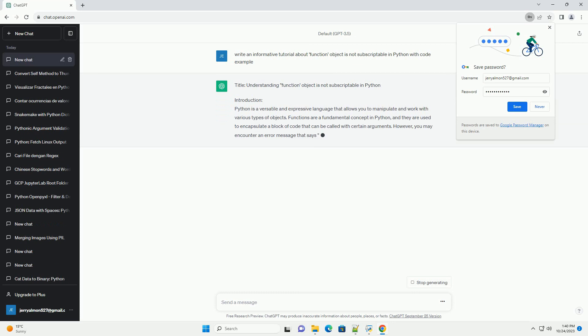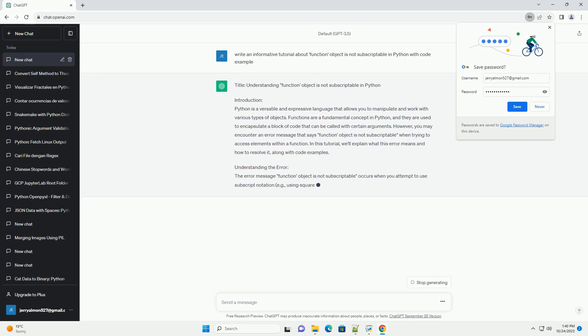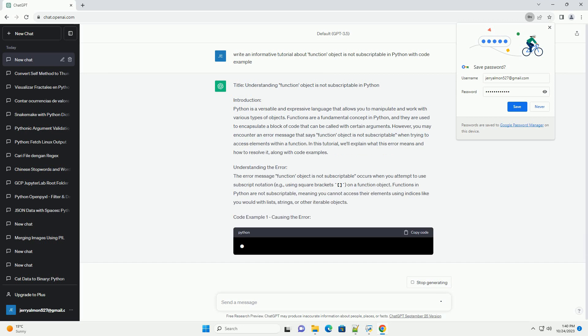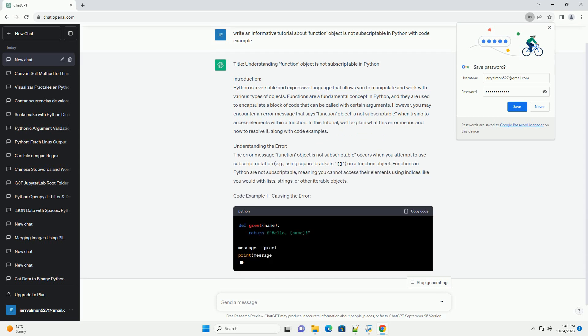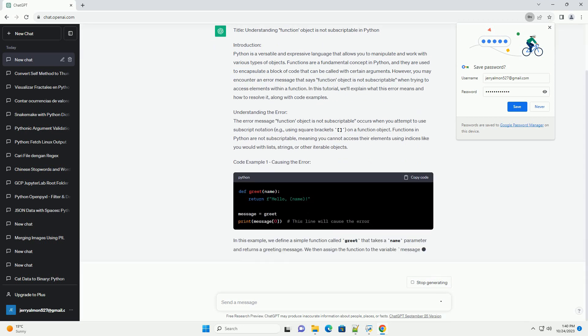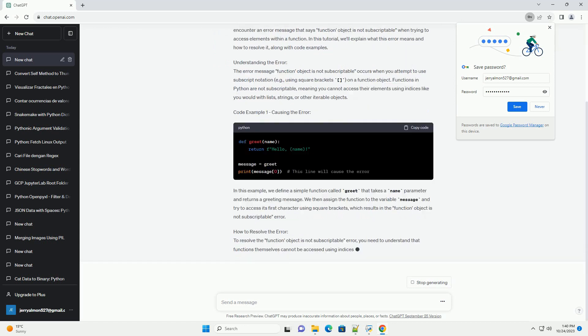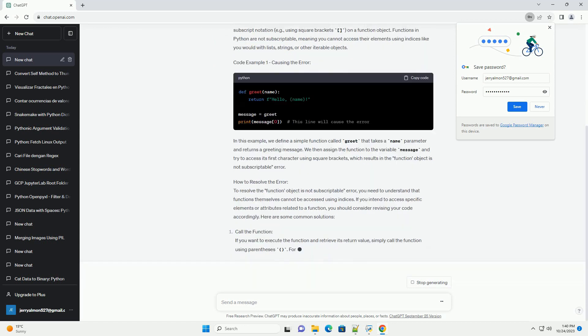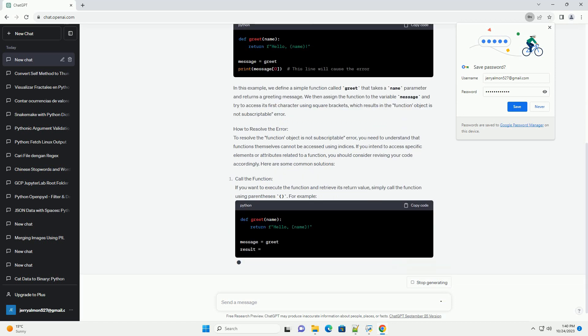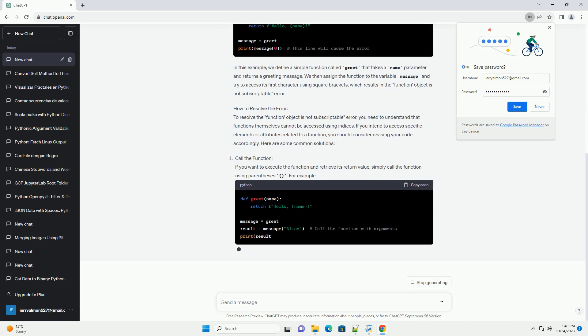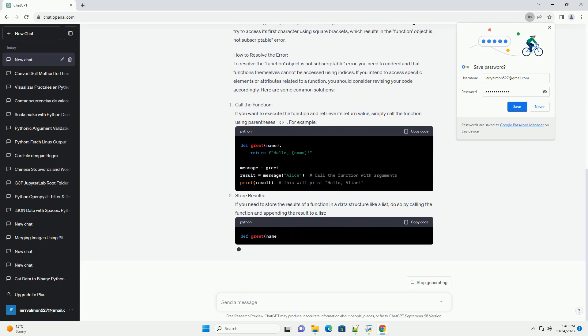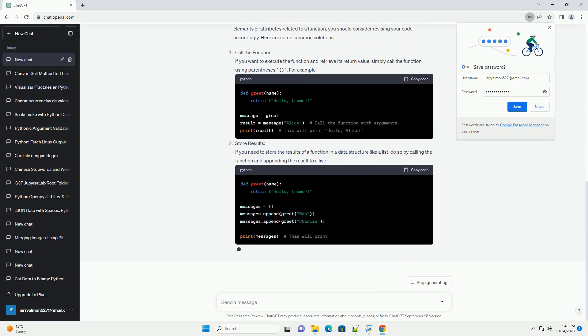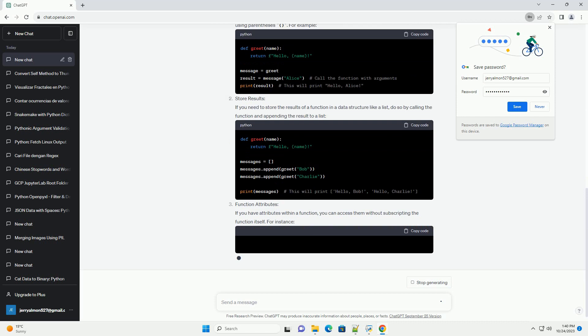Introduction: Python is a versatile and expressive language that allows you to manipulate and work with various types of objects. Functions are a fundamental concept in Python, and they are used to encapsulate a block of code that can be called with certain arguments. However, you may encounter an error message that says Function Object is not subscriptable when trying to access elements within a function.